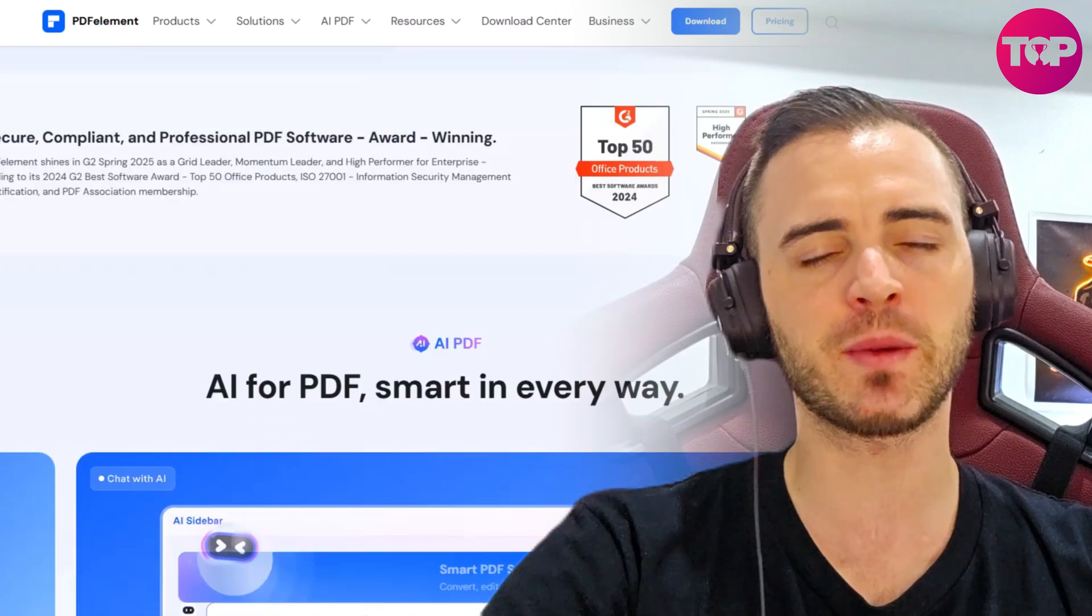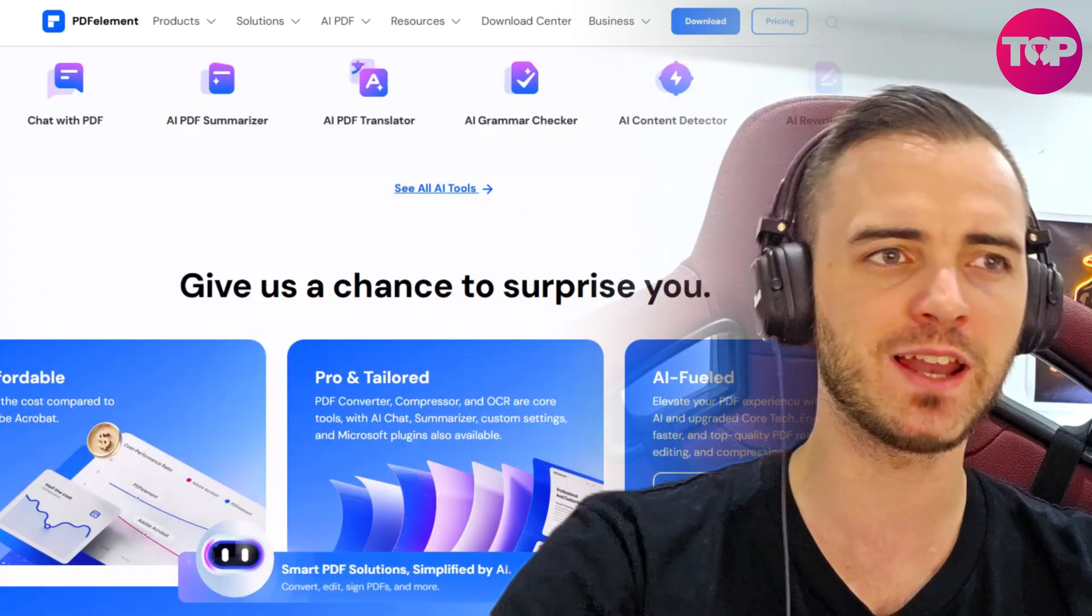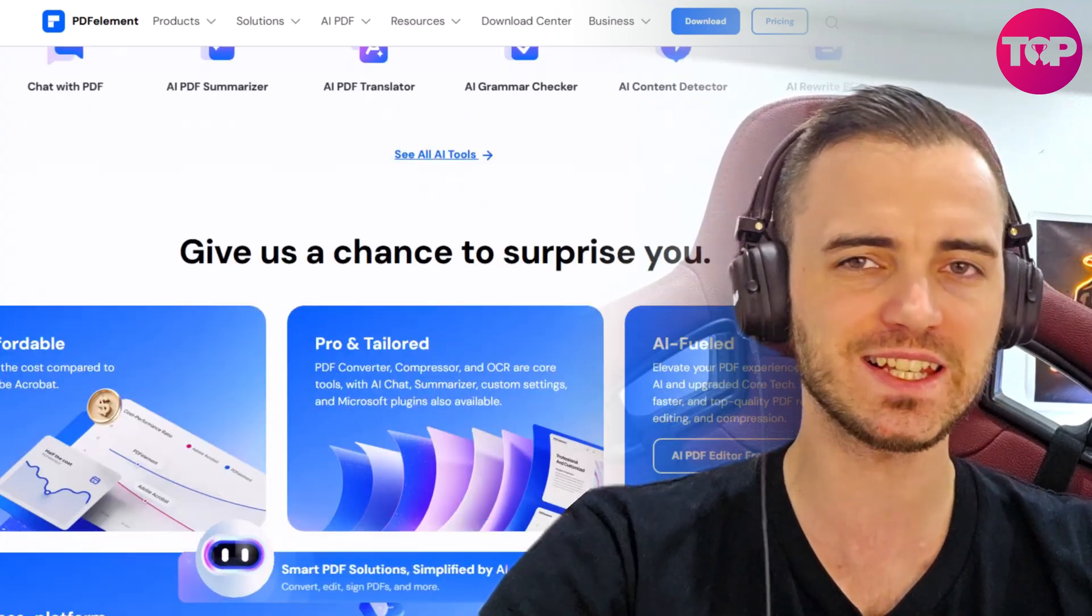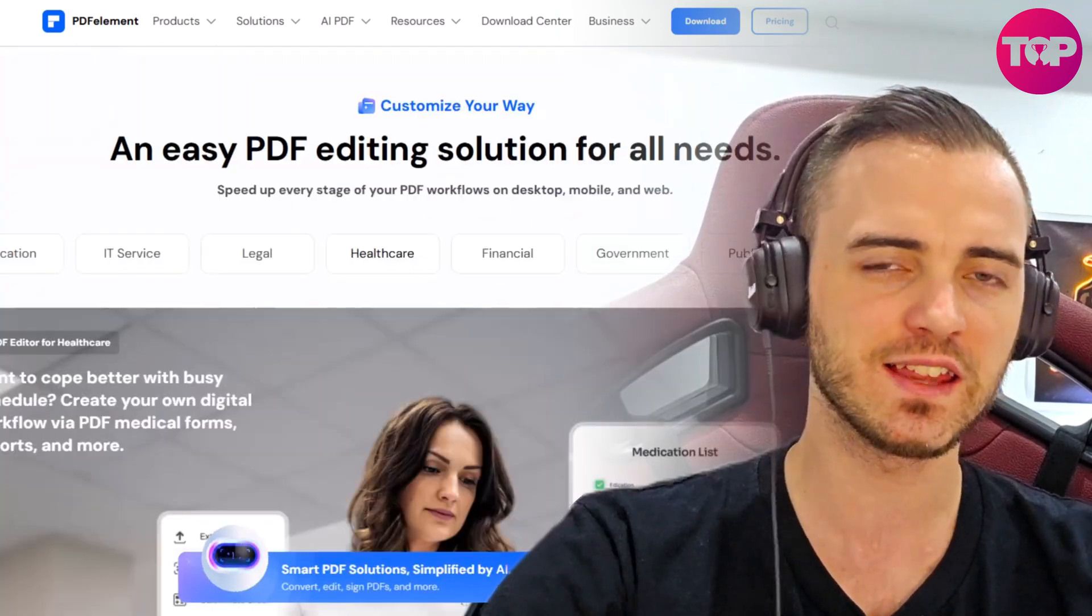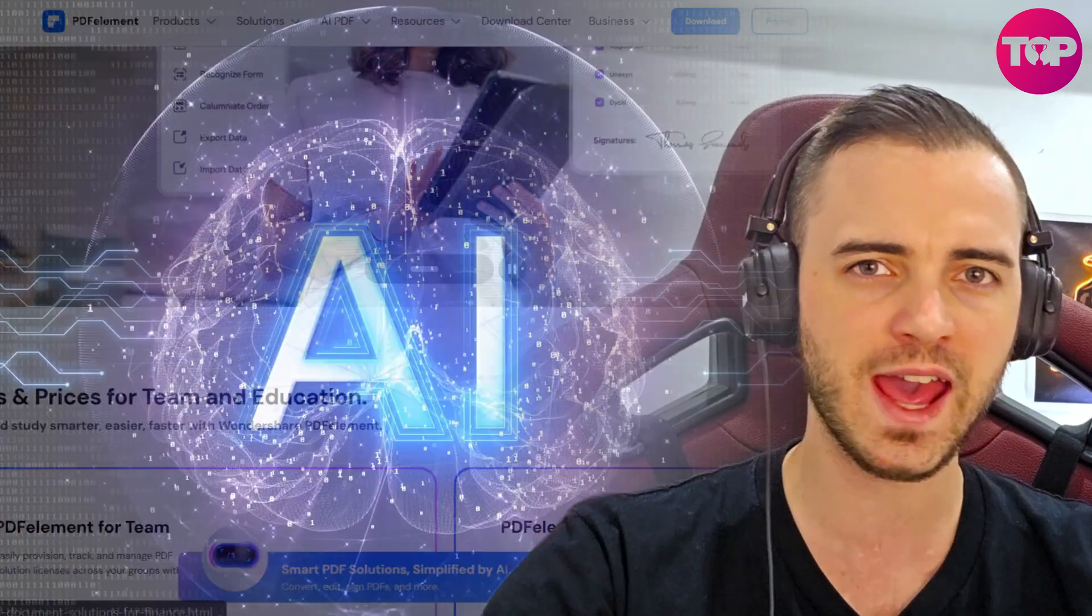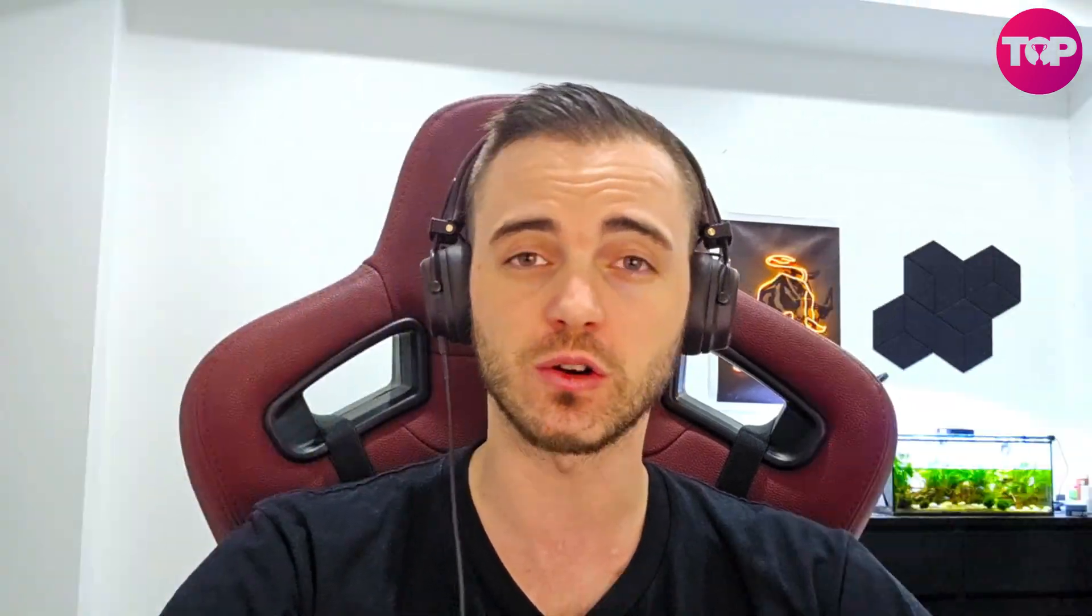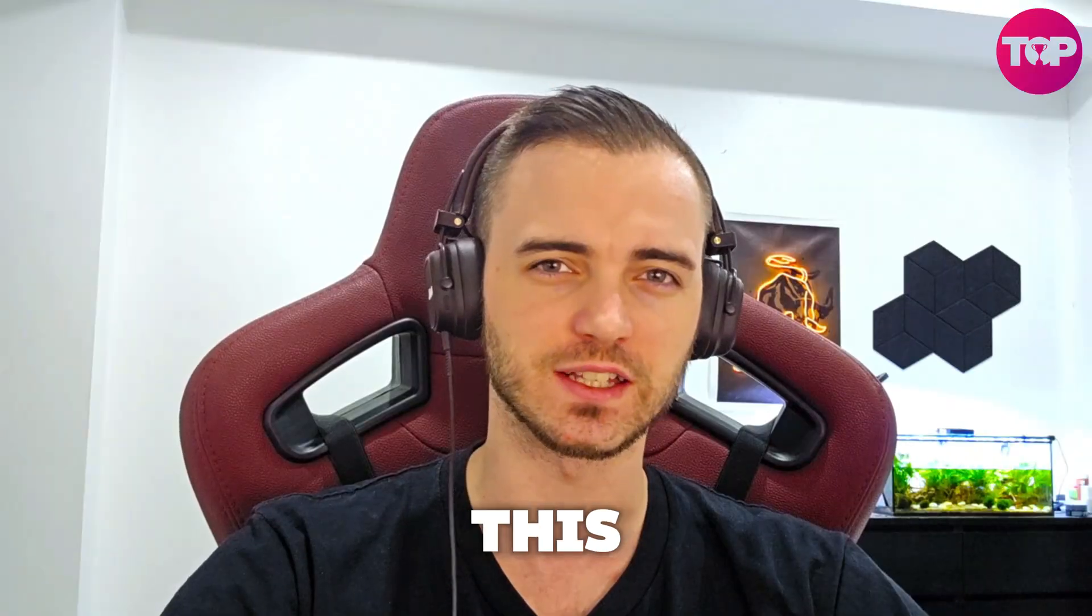But today we're going to be talking about PDF Element, because this is basically the all-in-one AI-powered solution for smarter document workflows. Let's dive into this.